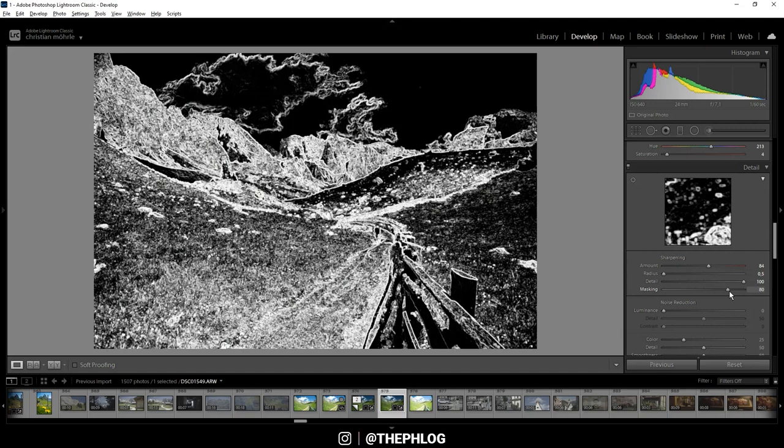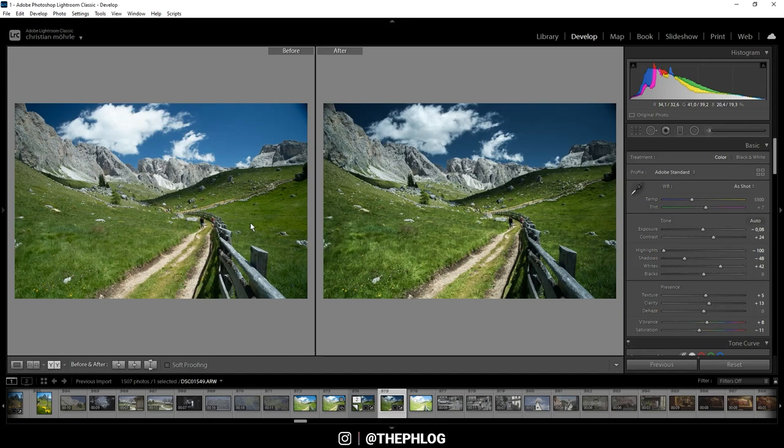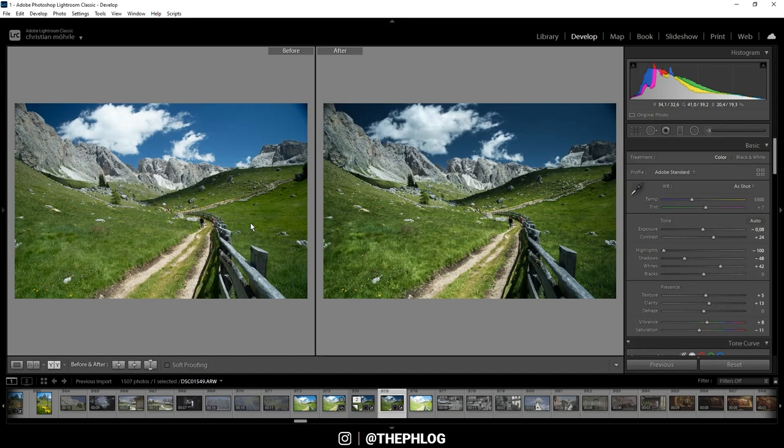Okay, and that's it for getting this crisp, clear look using Lightroom for the editing. And you can see in the before and after comparison, the new image does have a lot more punch. So I hope this was interesting and helpful.